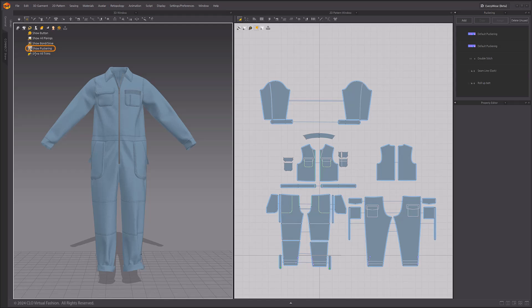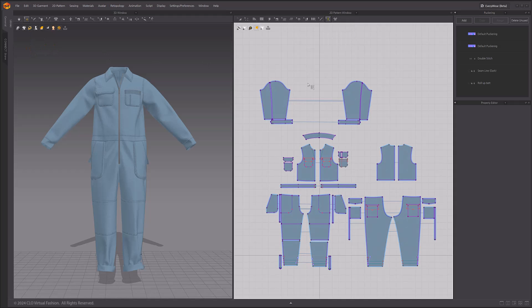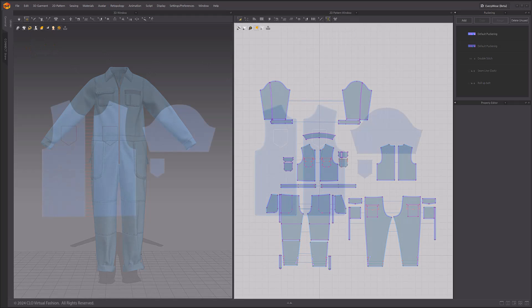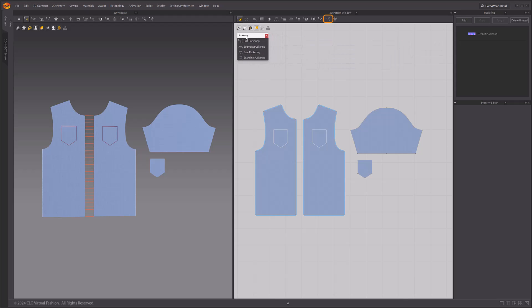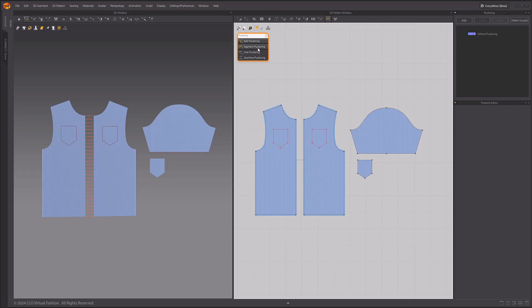By default, when the puckering tool is selected in the 2D window, the puckering line is displayed in a purple color. In the 2D pattern toolbar, you will find the puckering tools grouped next to the topstitch tools. There are four tools: edit puckering, segment puckering, free puckering, and seam line puckering, just like the edit sewing tools.